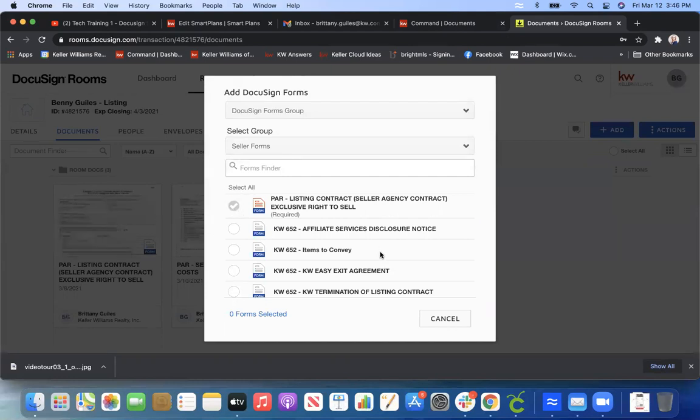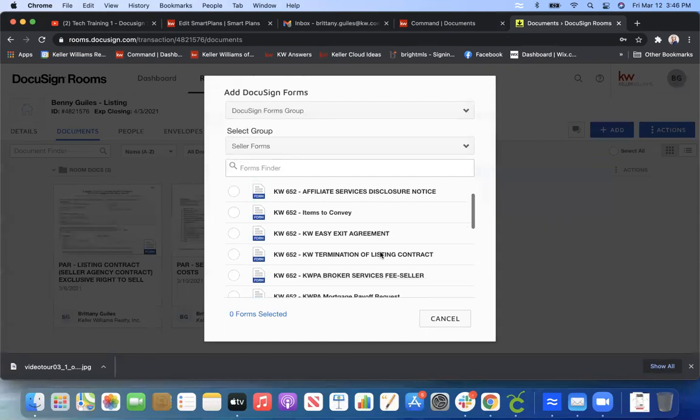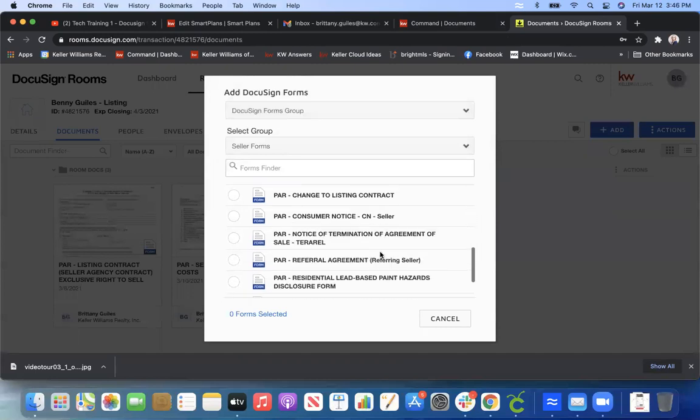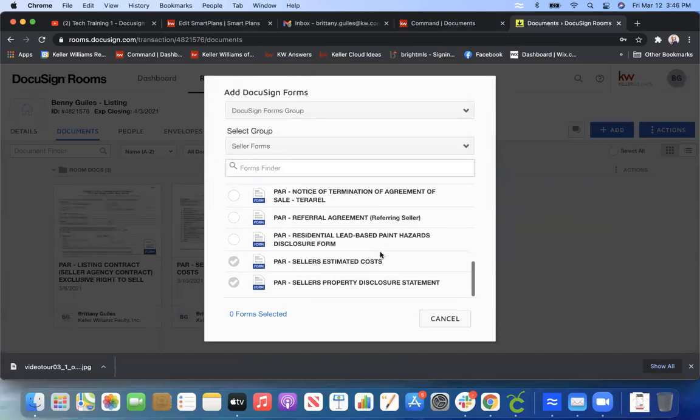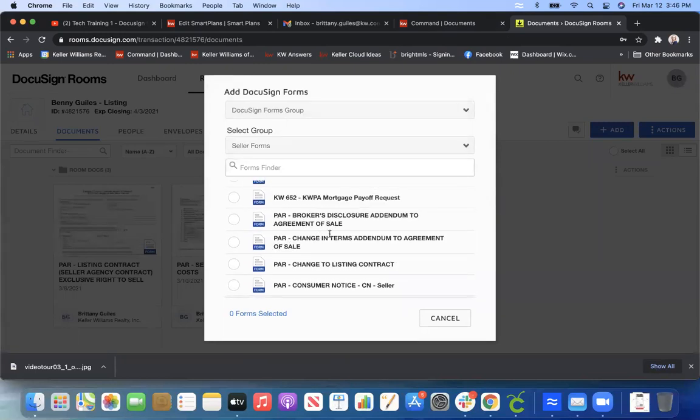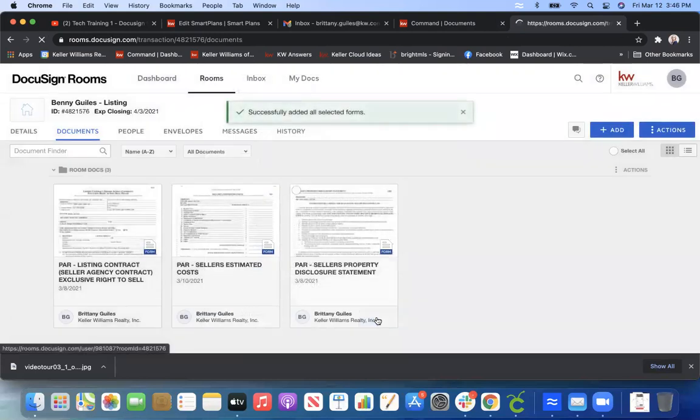So that's helpful to know that you're not adding in a duplicate form unless, of course, you might need it. So just for this example, let's go ahead and do a change in terms addendum. I'm going to go ahead and click, and then I'm going to select Add. And that is how you add a document to your room.